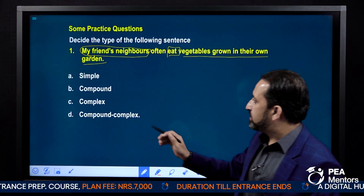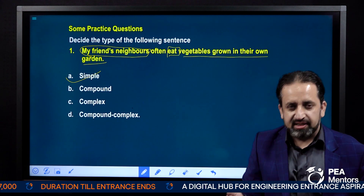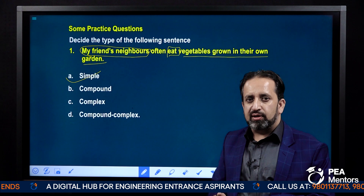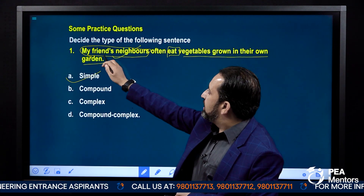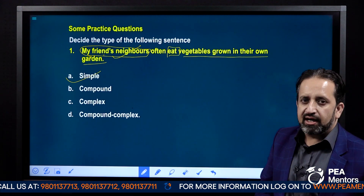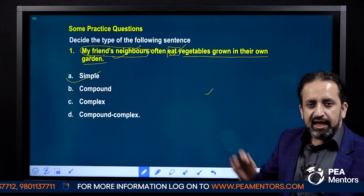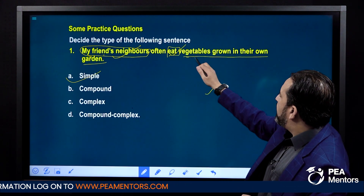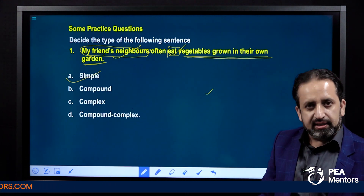This is a simple sentence because there is only one independent clause. You have got only one subject — 'my friends' neighbors' — no other subject. You have got only one verb — 'eat' — no other verb. And you have got only one object — 'vegetables grown in their own garden.' I think it's clear.